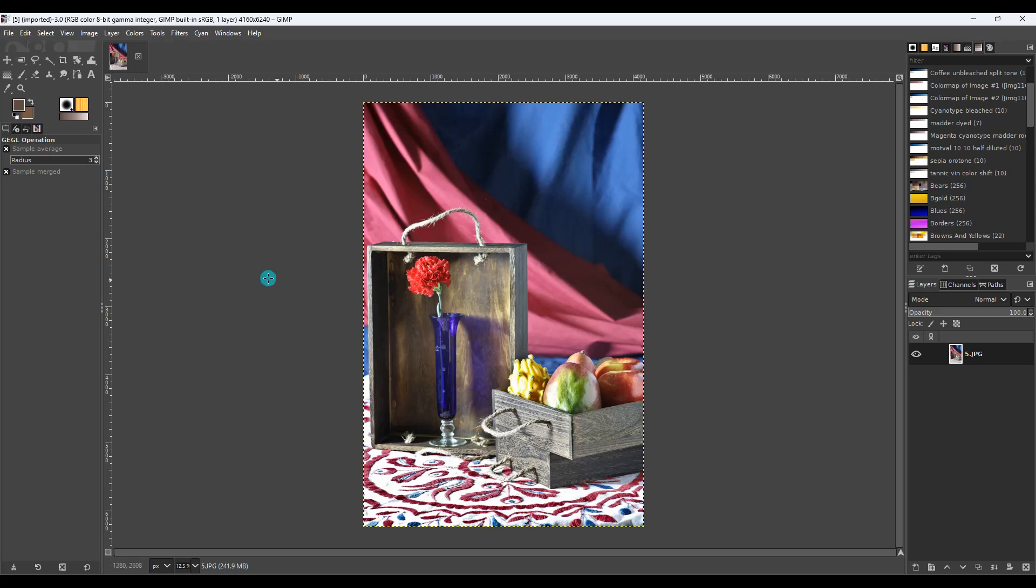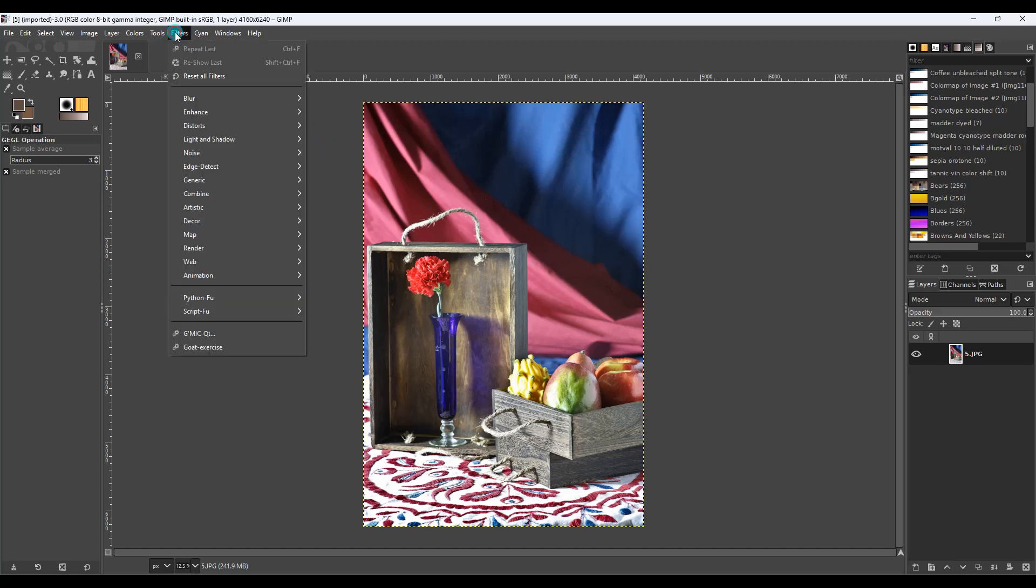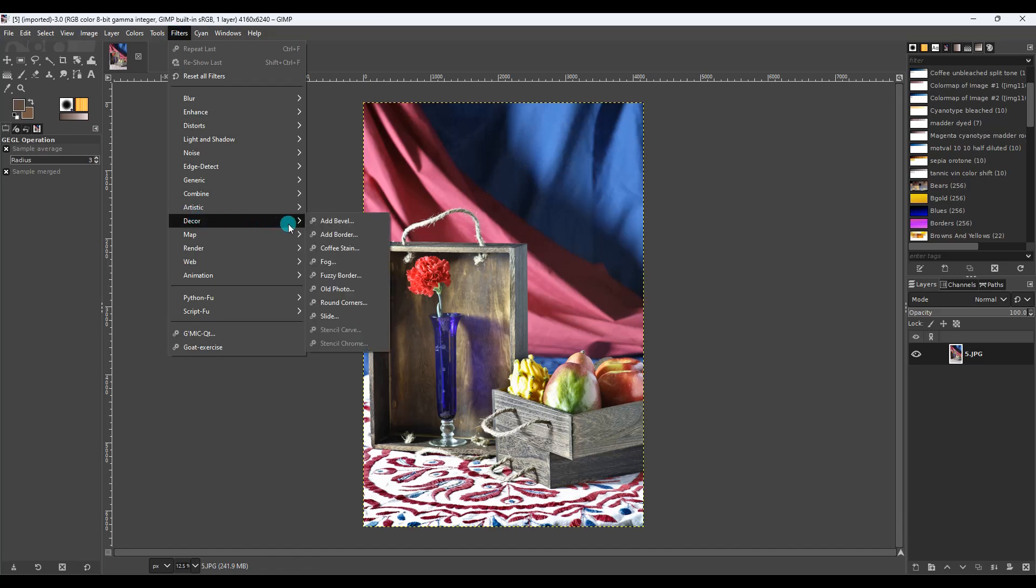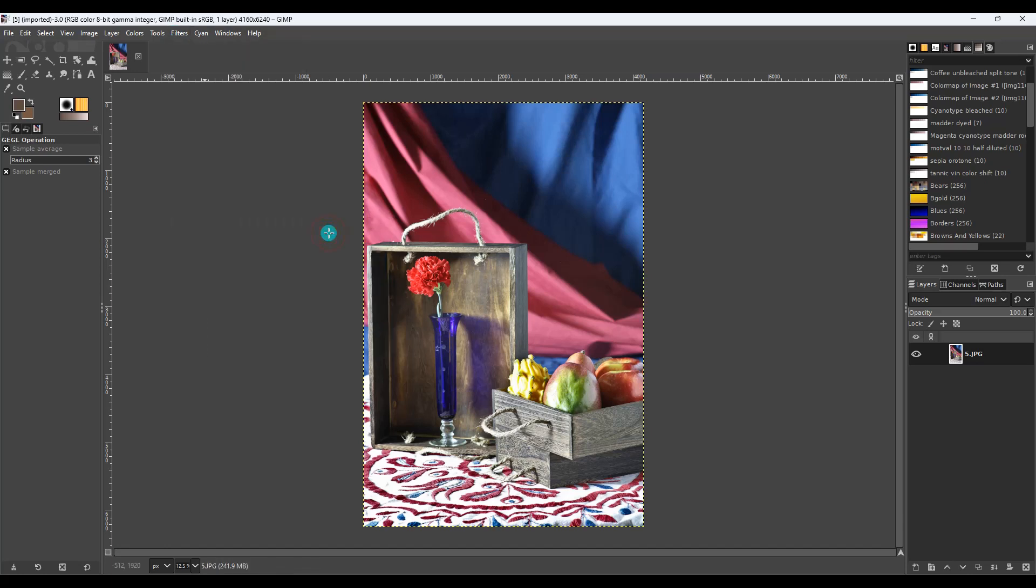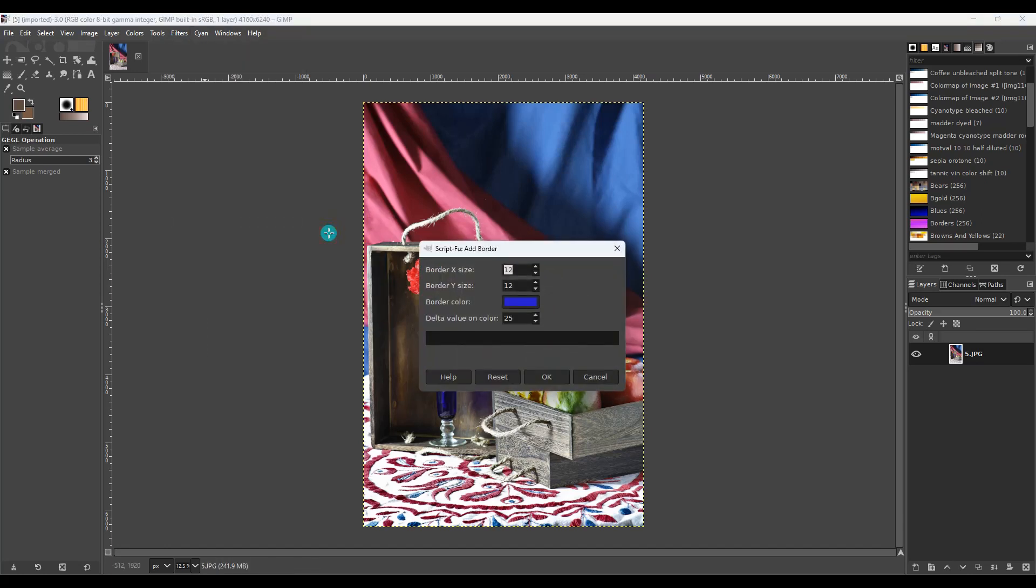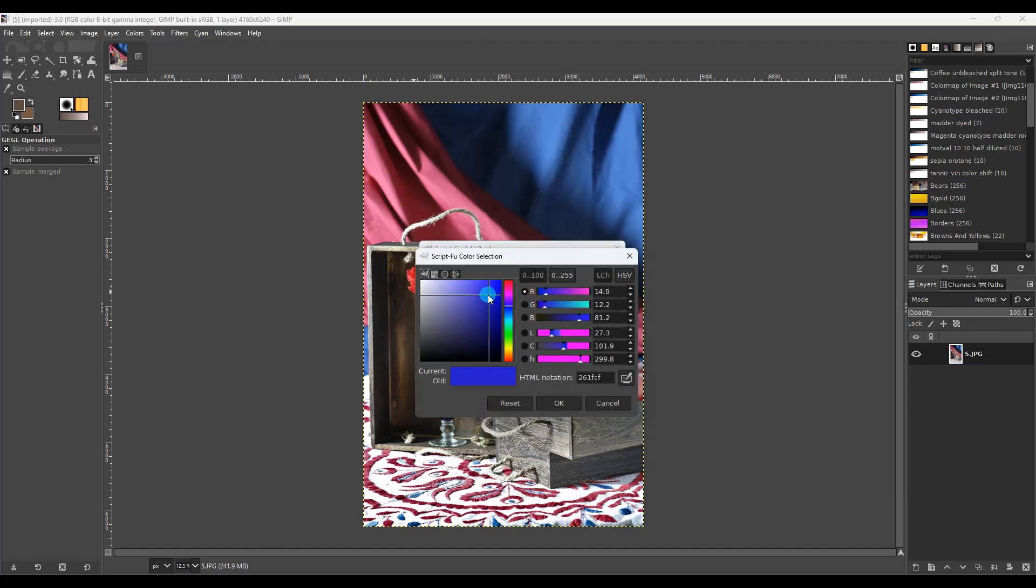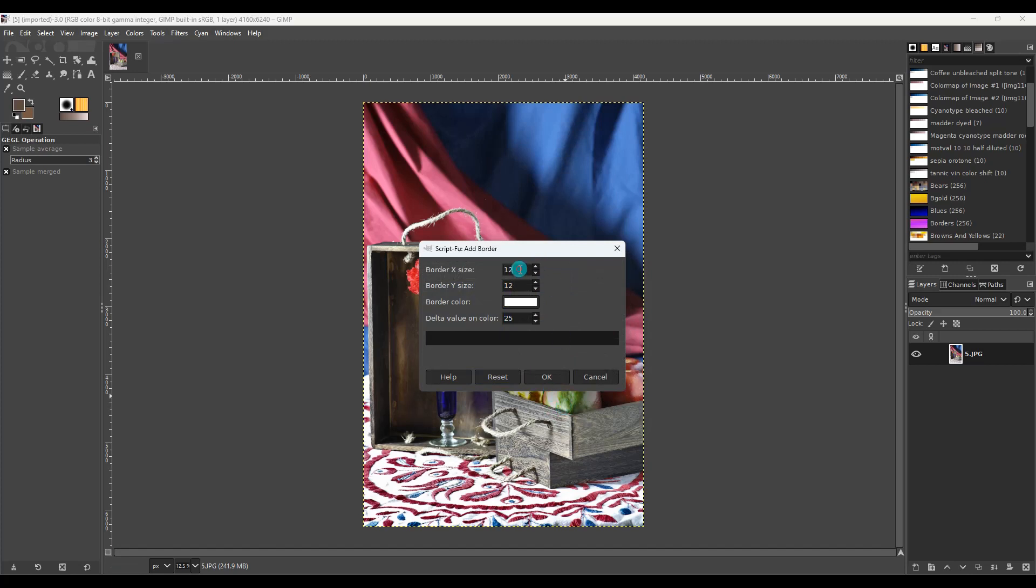Okay, the easiest way to add registration marks is to go to filters, decor, and add border. So this allows us to add a border. It's meant for making it fancy for something else but we're going to use it for this. So we want the border to be white. We're going to move this all the way where it's white over here. Hit OK. And I know that I need this border to be 250 by 250. It's going to depend on how big your picture is.